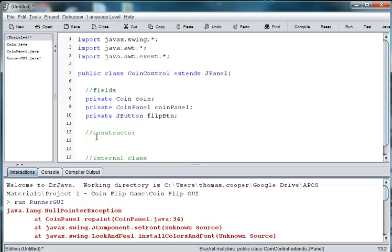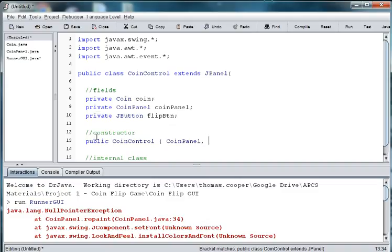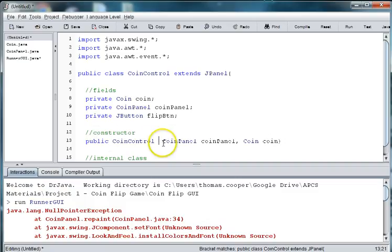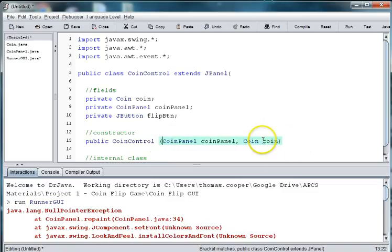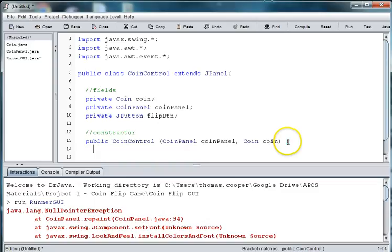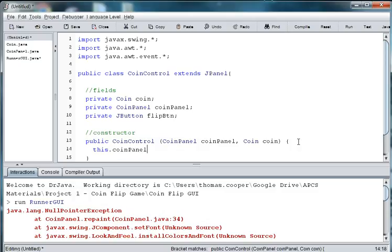And our constructor, say public coin control. Now we're going to have to pass in coin panel. So we'll say coin panel, coin panel, and coin. Needs to be a parenthesis, and then we need an open and close curly braces. So we'll say this dot coin panel is equal to coin panel, and we'll say this dot coin is equal to coin.